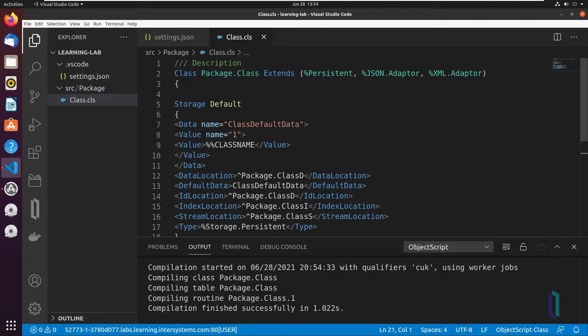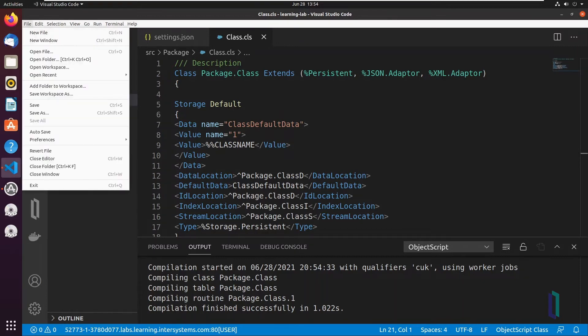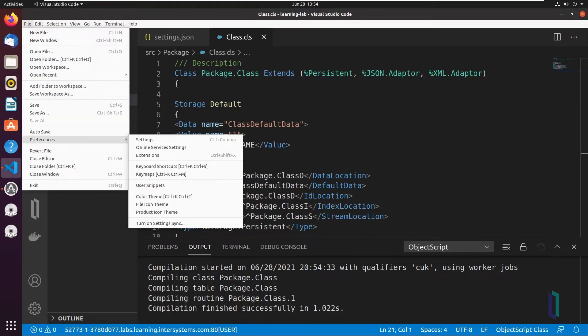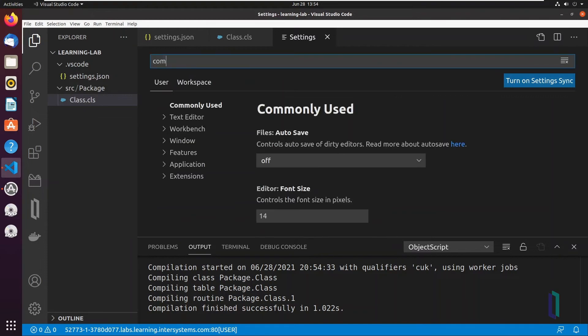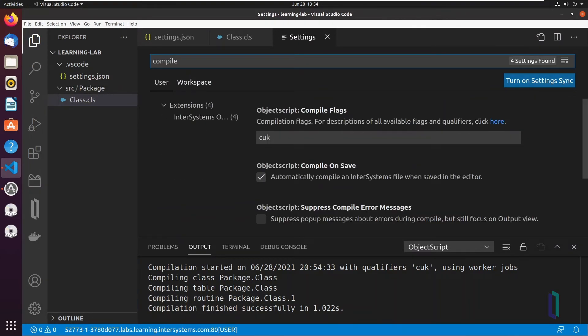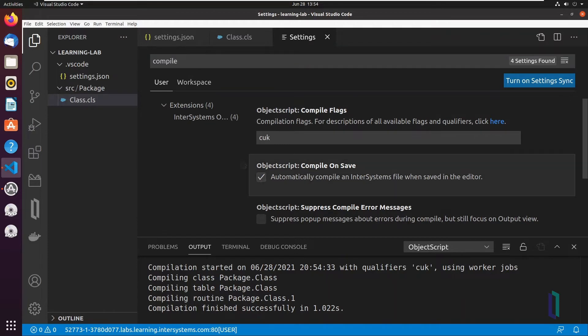If you want to save the file locally and on the server without automatically compiling it, this setting can be toggled within the InterSystems ObjectScript extension settings. To open the settings Graphical User Interface, or GUI, click File Preferences Settings. Enter the word Compile in the search field and locate the setting ObjectScript Compile on Save.